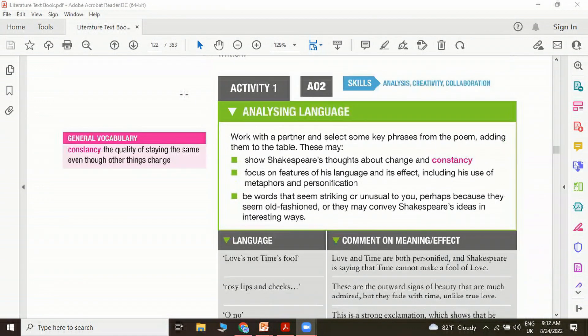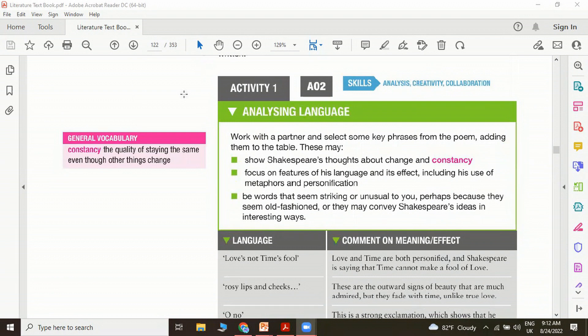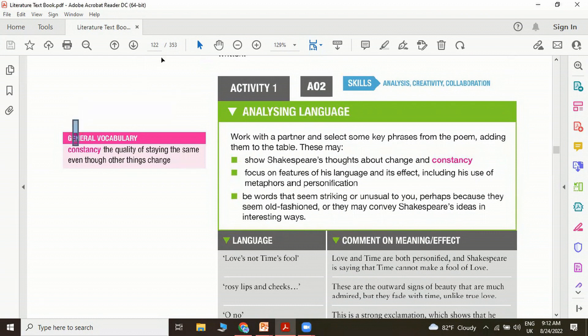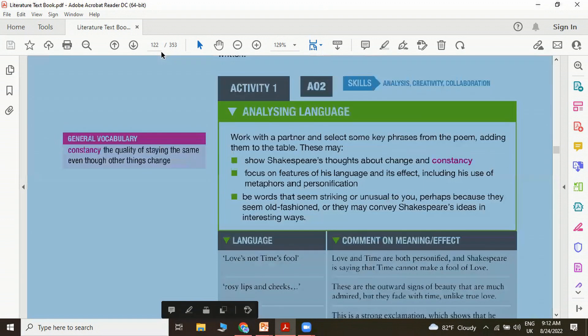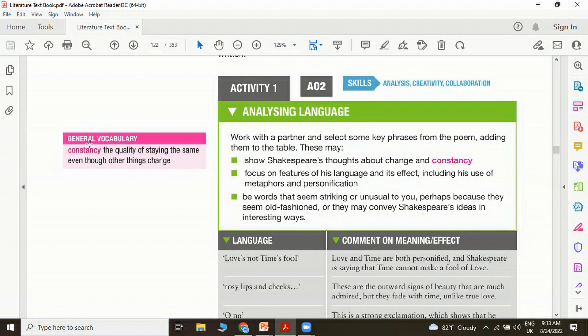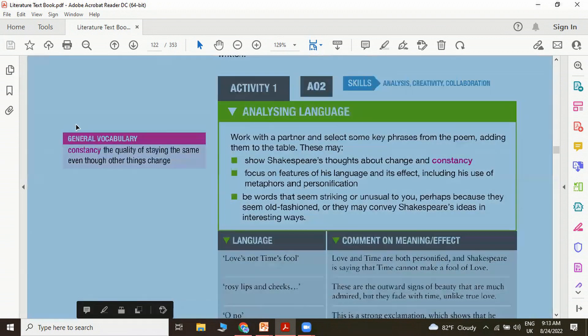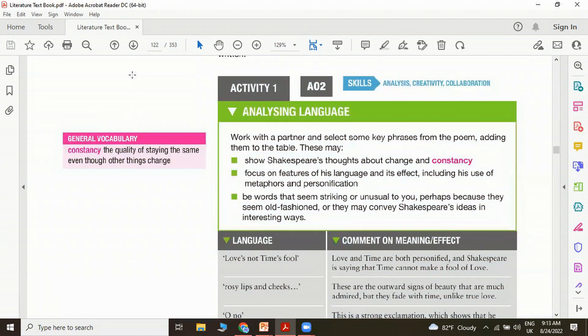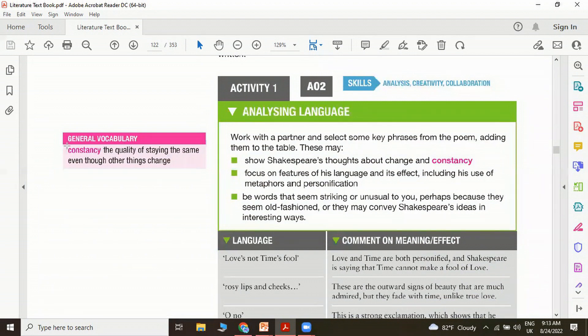Let's try to have a look at some of the other points in the poem, especially how we can analyze the language. Let me introduce a word to you: constancy. What exactly is meant by constancy? Constancy is the quality of staying the same even though other things change. Where do you find the quality of constancy? That is in love. According to Shakespeare, love is a constant thing.